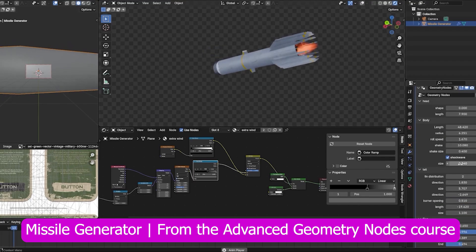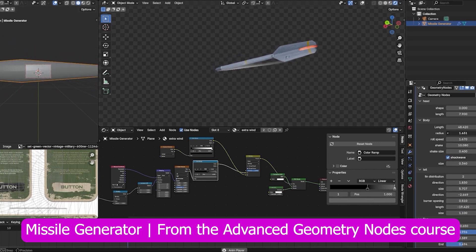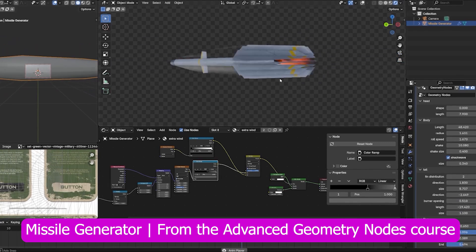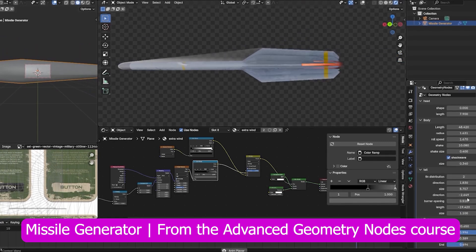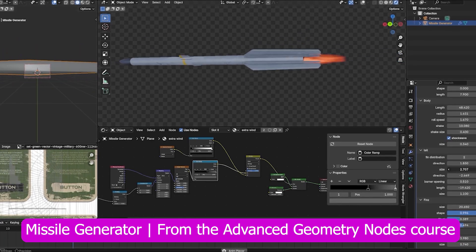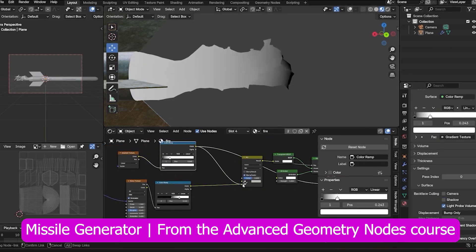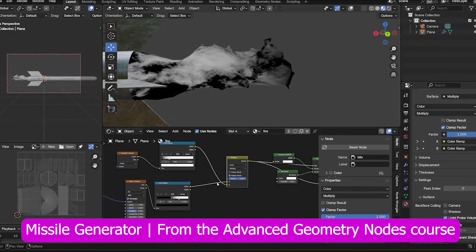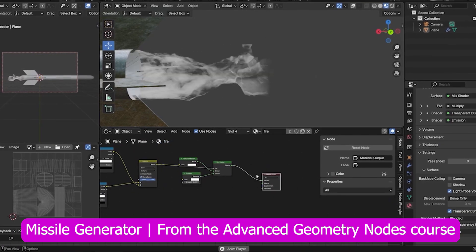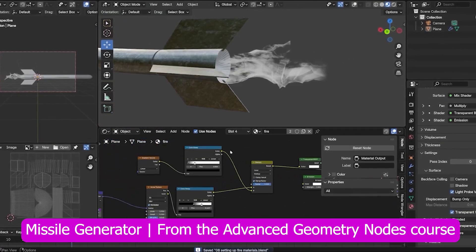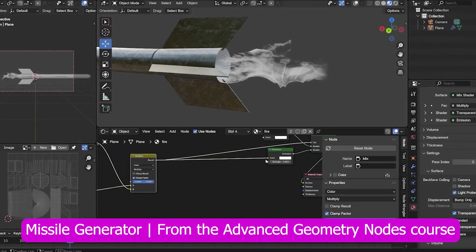Alright, enough about these generators. Maybe you want to start making impressive generators yourself, and I've got you covered. Check out this missile generator — a detailed setup built completely from scratch. It lets you customize everything, even add thrust flames.